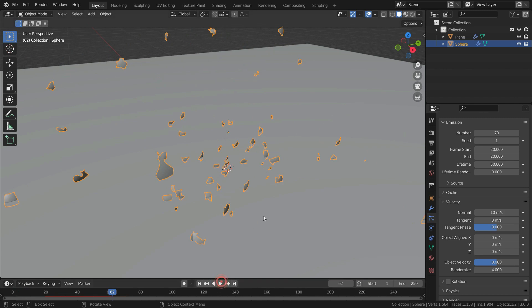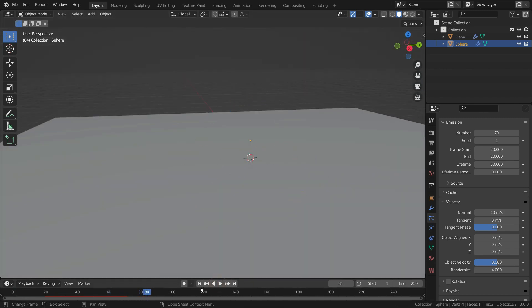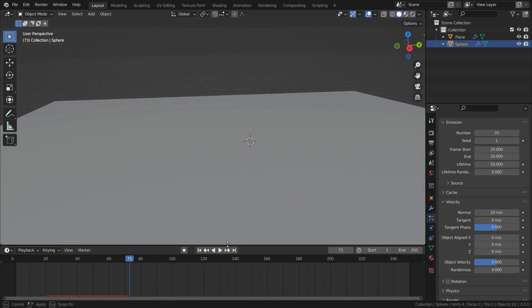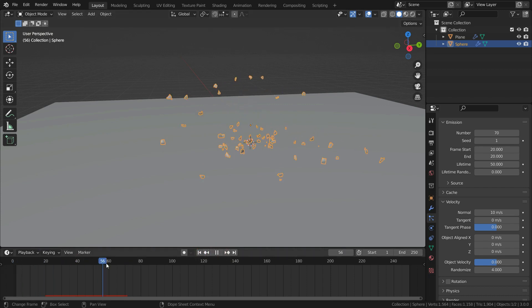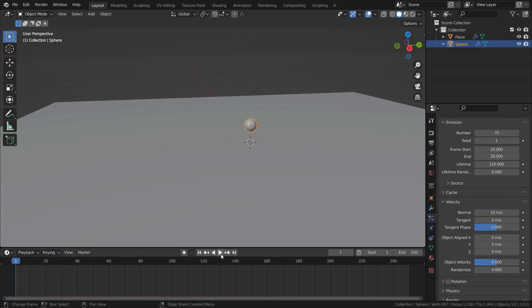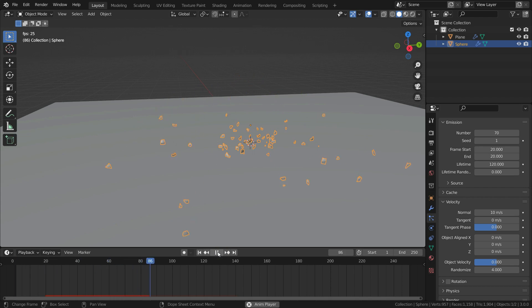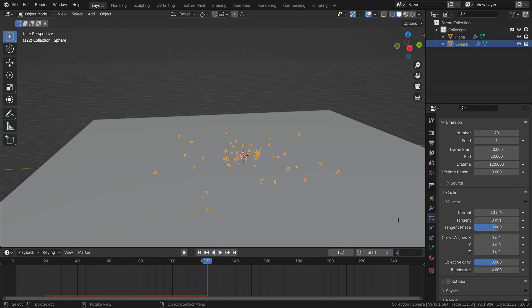Let's play the animation again. It looks good. But the particles disappear at frame 50. We can set the particle lifetime to 120. Also set the end frame of the timeline to 120.